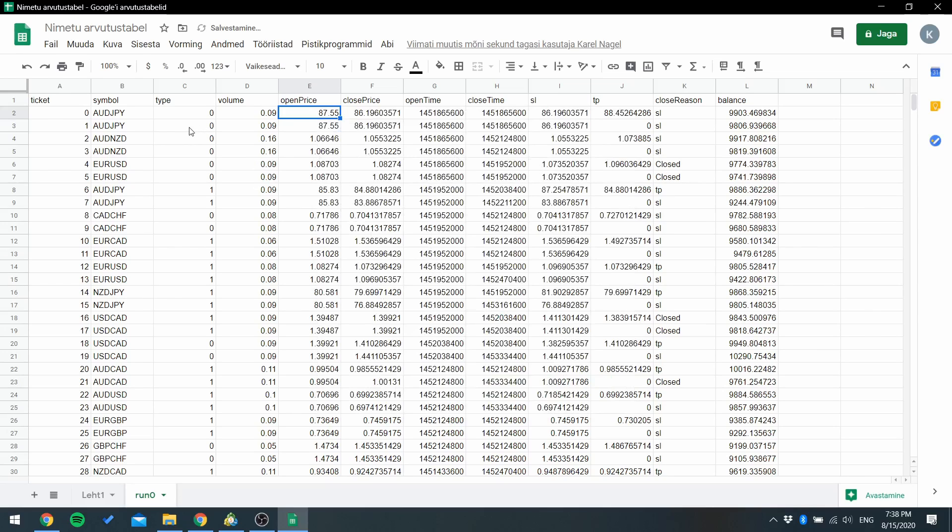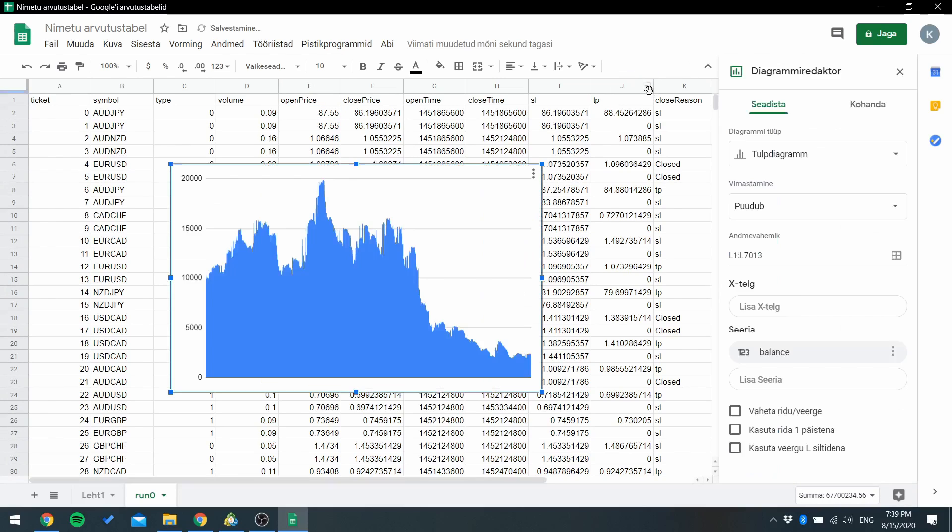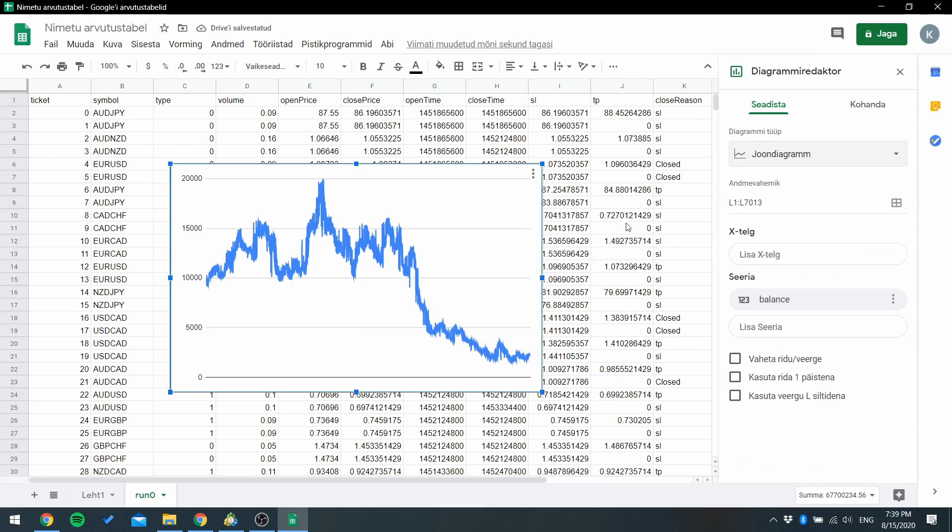So here you can see all the trades that the EA took to create the balance graph. Click here and I'm gonna pick this one.